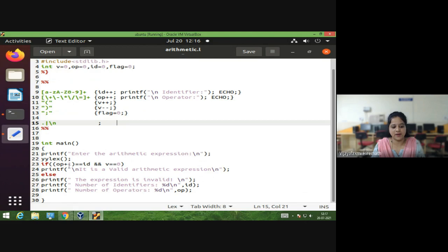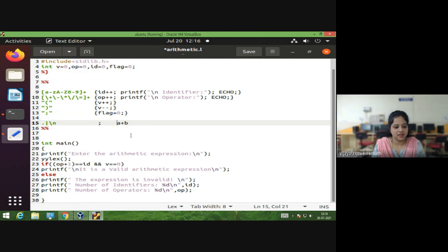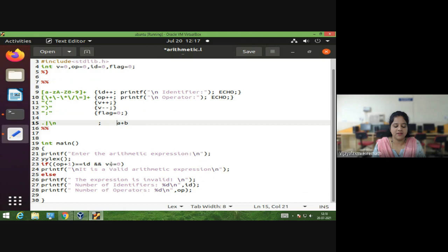The validation condition checks if operator plus one equals id and v equals zero. For example, take the expression a plus b: there is one operator and two identifiers. So operator plus one equals two, which equals the identifier count of two — that condition is true. And since there are no parentheses, v equals zero is also true. If both conditions are satisfied, we print that it is a valid arithmetic expression.